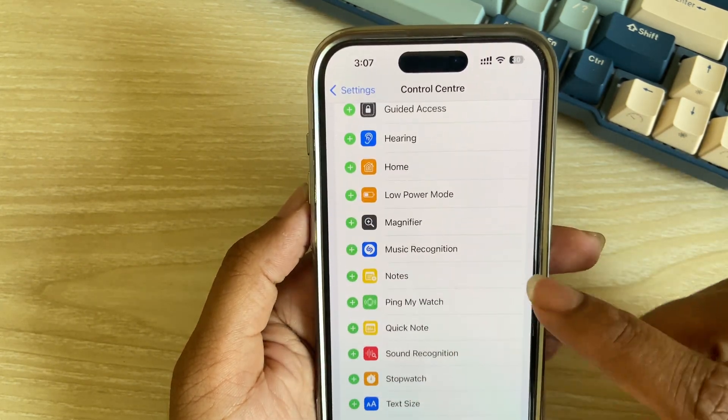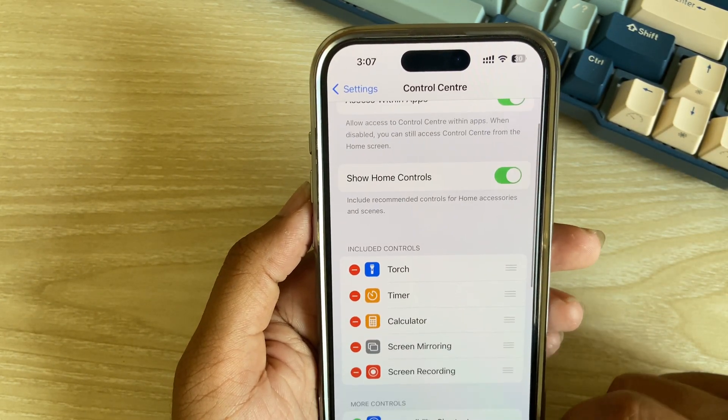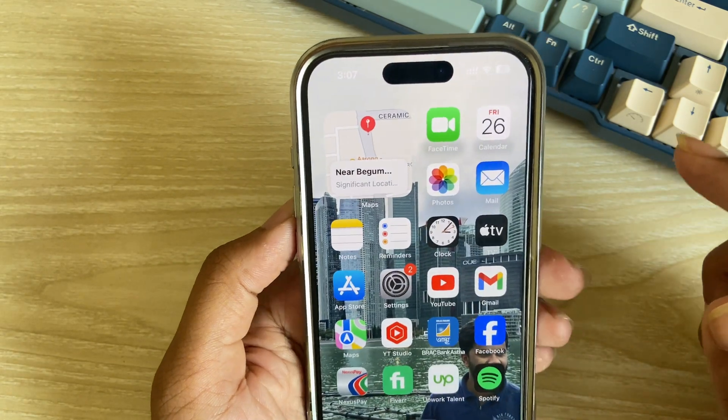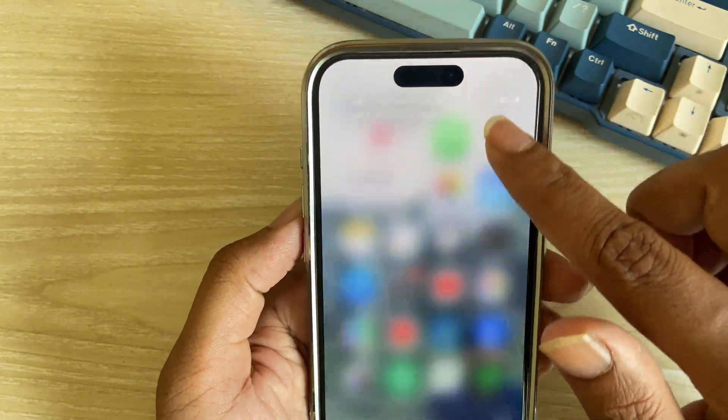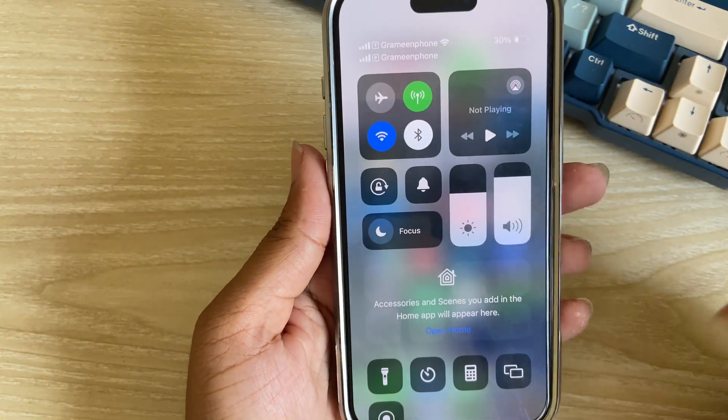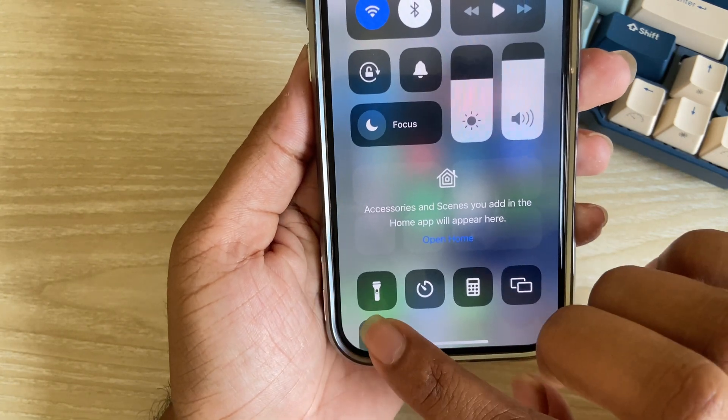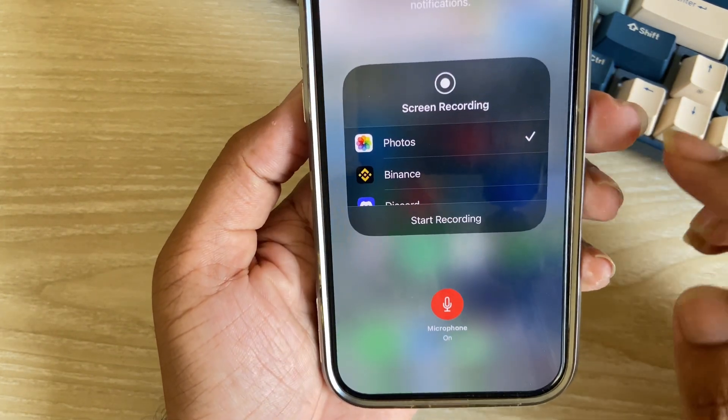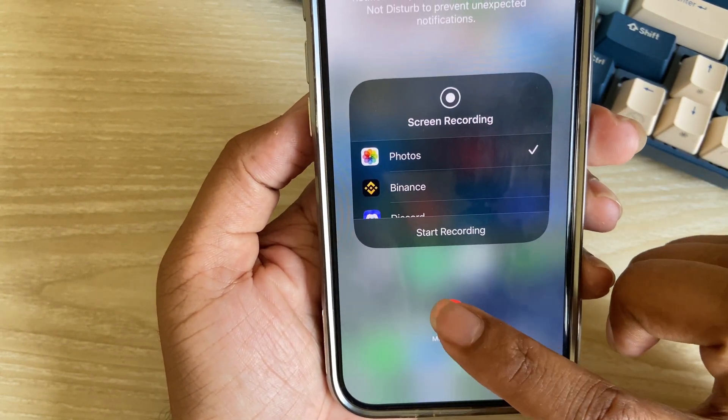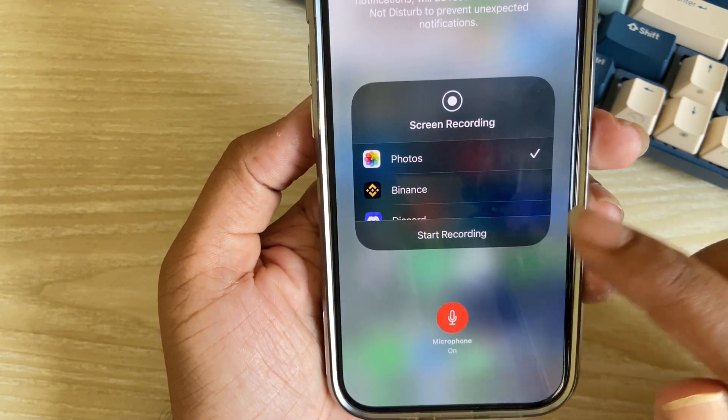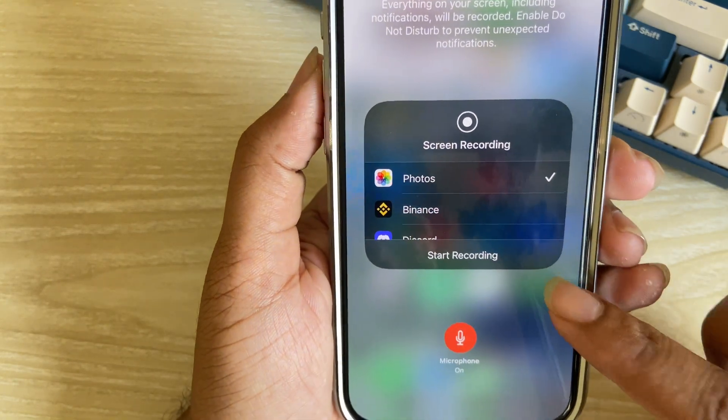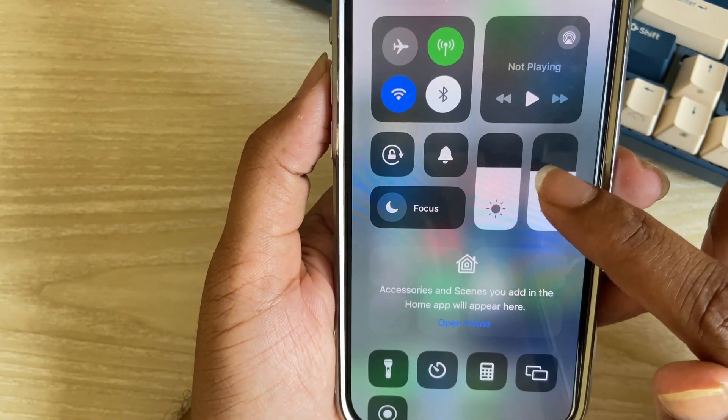Go to your Control Center setting and you have to add your screen record option first to record your iPhone screen. I am adding it and then you can see this button. Press and hold, then you have to enable your microphone and make sure your mobile is not in silent mode.